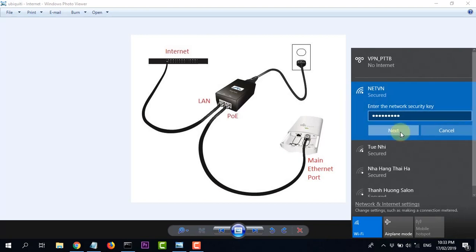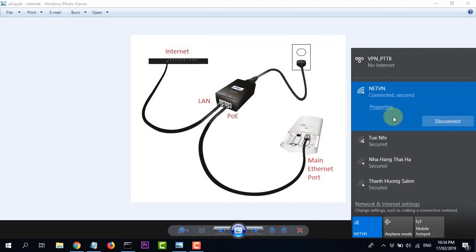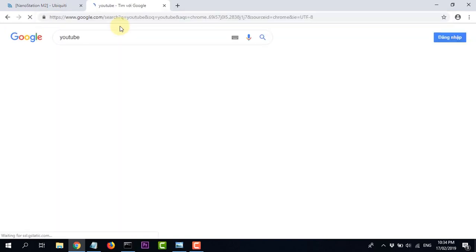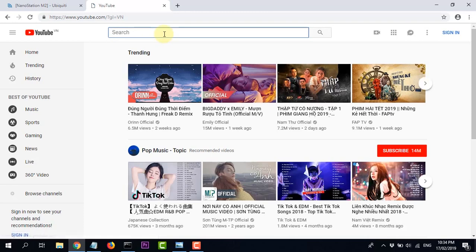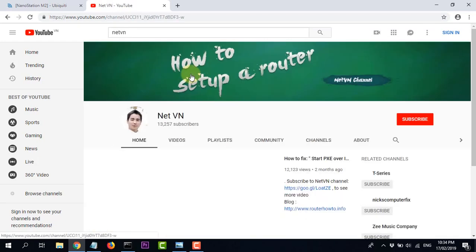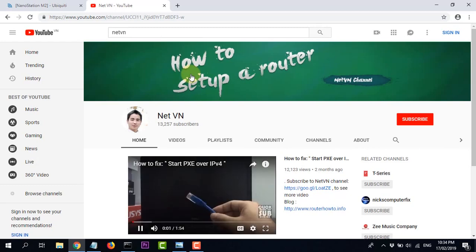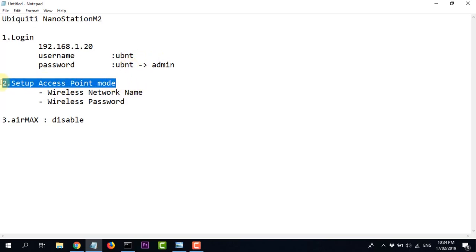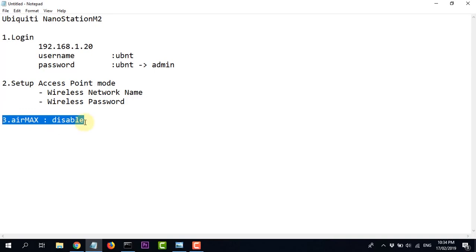Nhập chính xác mật khẩu đã thiết đặt trước đó: 123456789. Kết nối thành công! Như vậy là các bạn đã cài đặt thành công. Chúng ta thử vào YouTube và mạng internet hoạt động bình thường. Như vậy các bước cài đặt đã hoàn chỉnh. Nhìn lại thông tin cơ bản: địa chỉ là 192.168.1.20, tên đăng nhập và mật khẩu mặc định là ubnt. Bước 2 là chuyển Wireless sang chế độ Access Point. Bước 3 là Disable chế độ IMAX. Các bạn nhớ làm các bước này nhé.